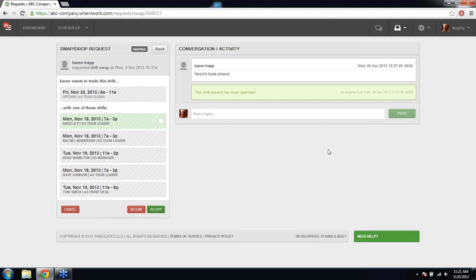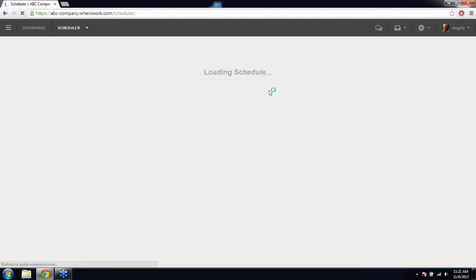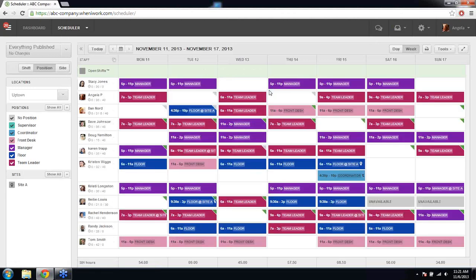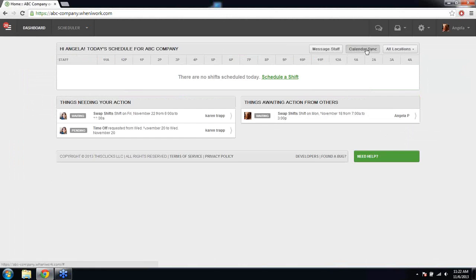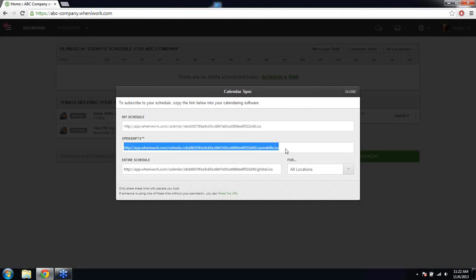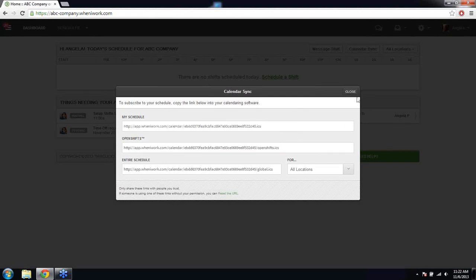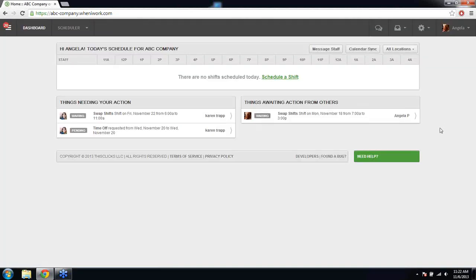Someone asks: is it possible to view the schedule by month? Right now we don't have a month view — the main reason is we haven't found the perfect way to display it functionally, especially for larger accounts. It's something we're continually discussing and might add someday, but it's not currently an option. If you want to view your schedule by month, the best way is to use the calendar sync option — you can sync to iCal, Google, or Outlook by copying the subscription URLs from the dashboard.